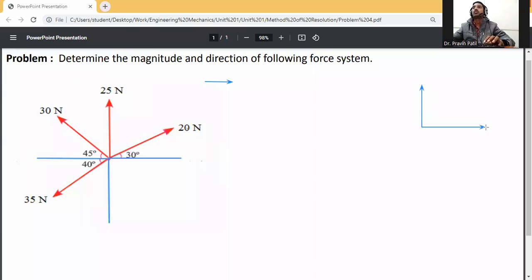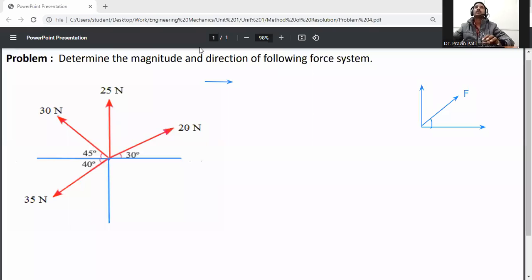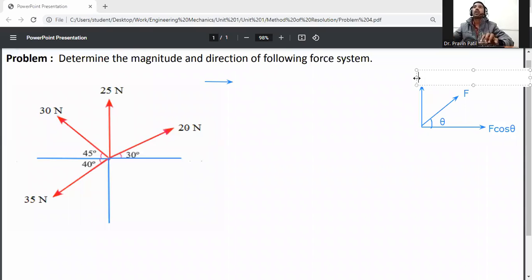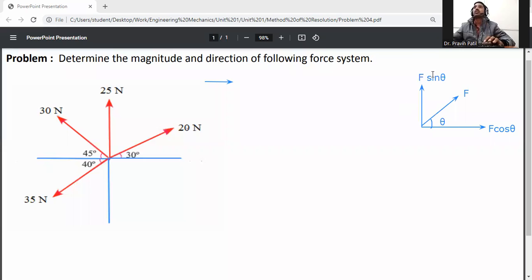So how to resolve these forces? This one is the X axis, Y axis. Suppose this one is F force, and the angle is with respect to theta. If the angle is with respect to the X axis, then on the X axis it will be F cos theta, and on the Y axis it will be F sin theta.